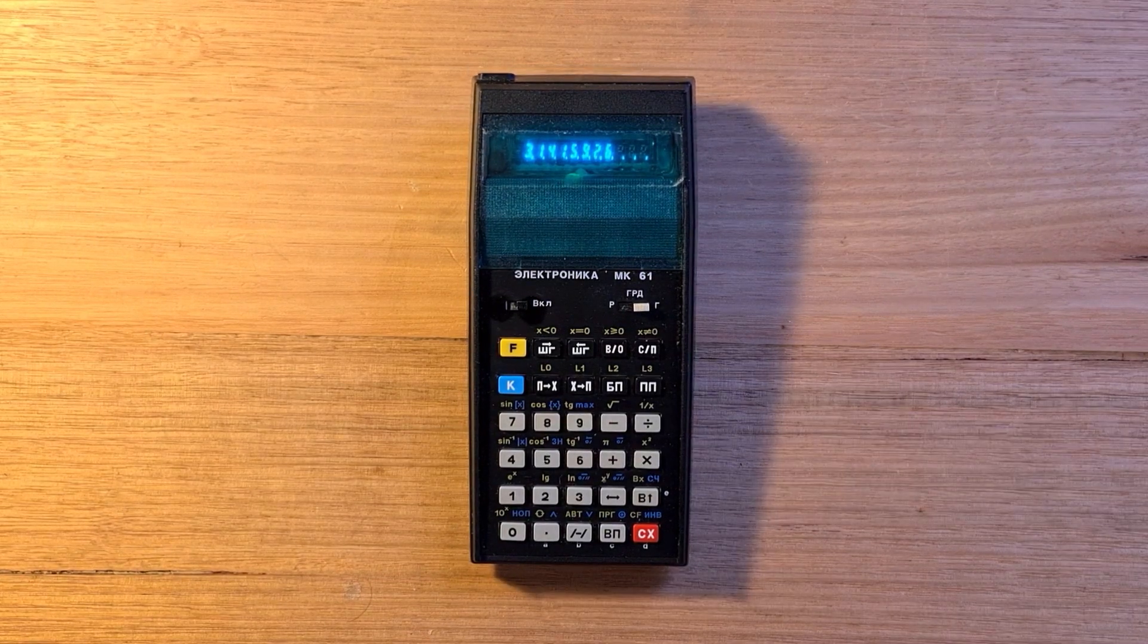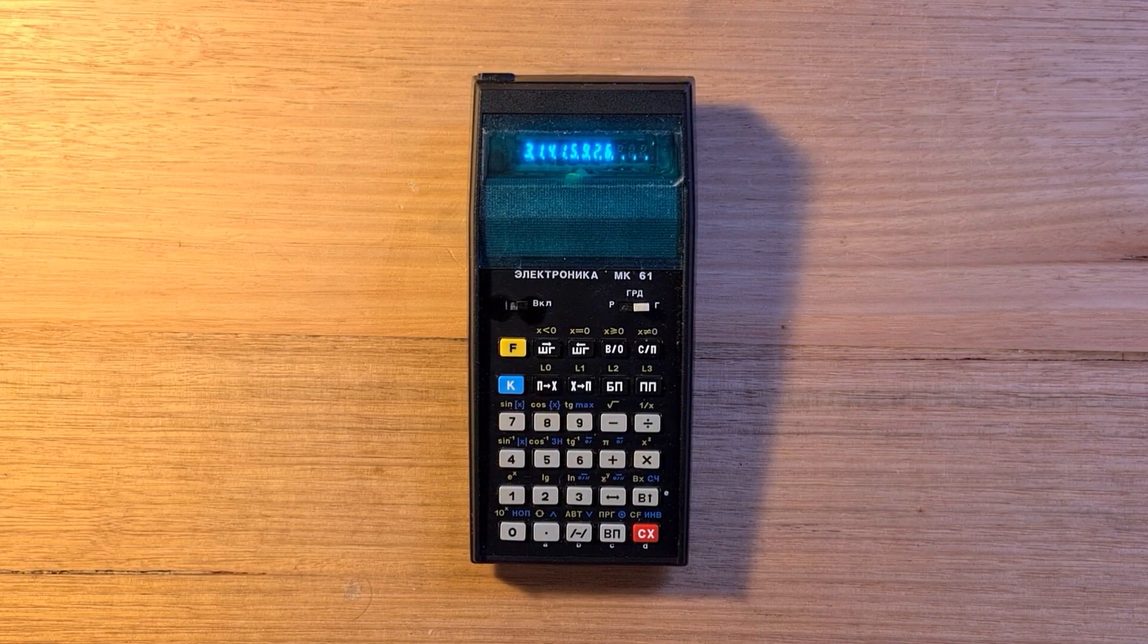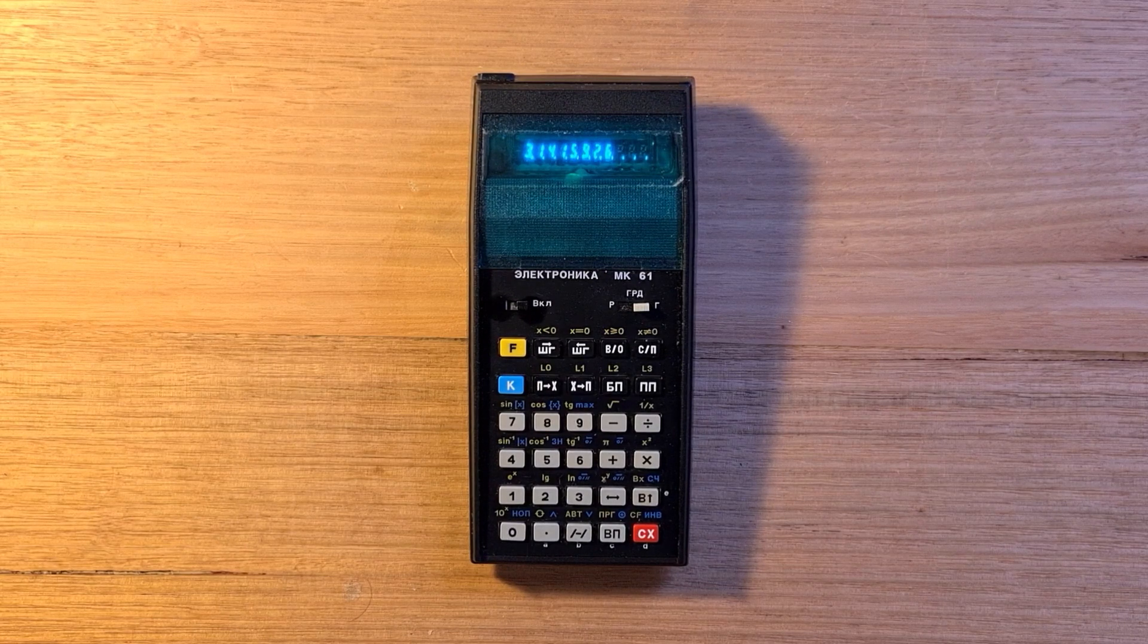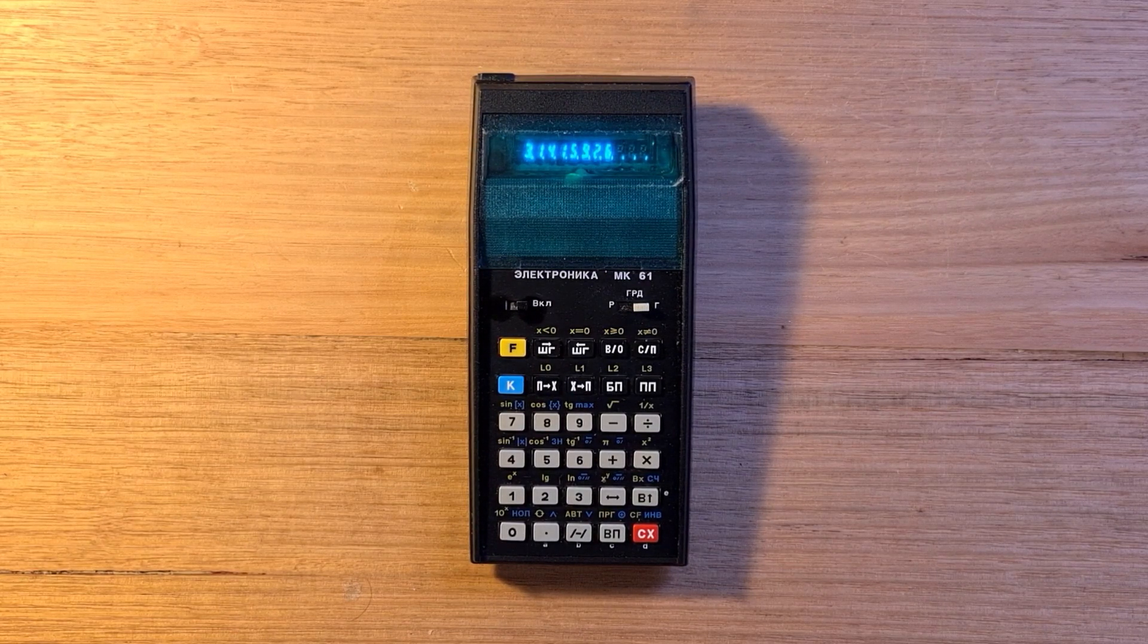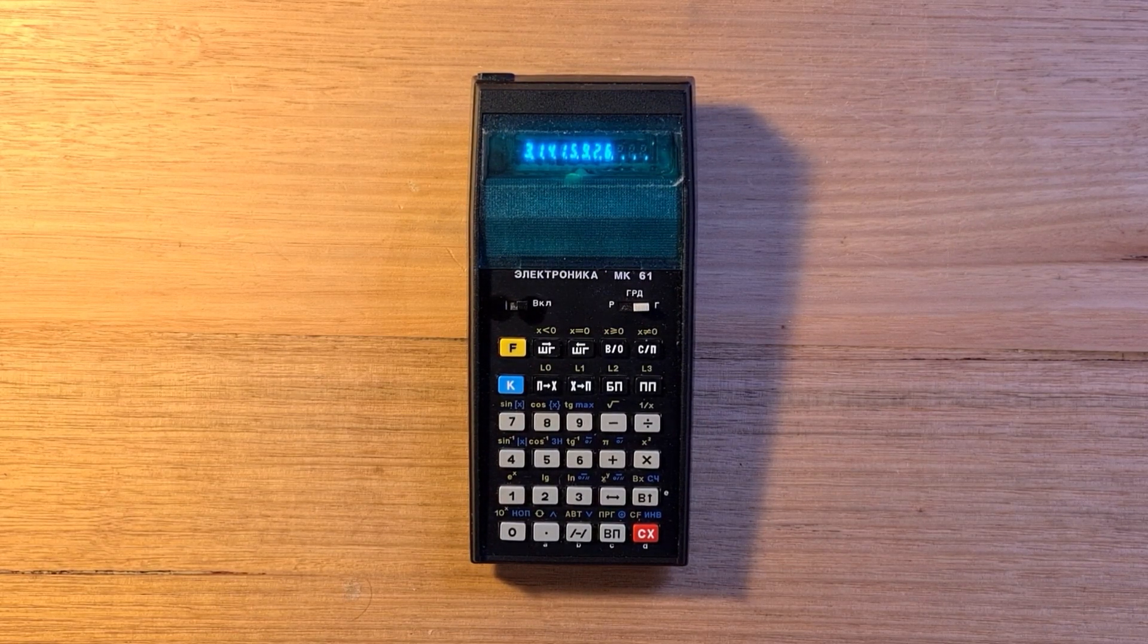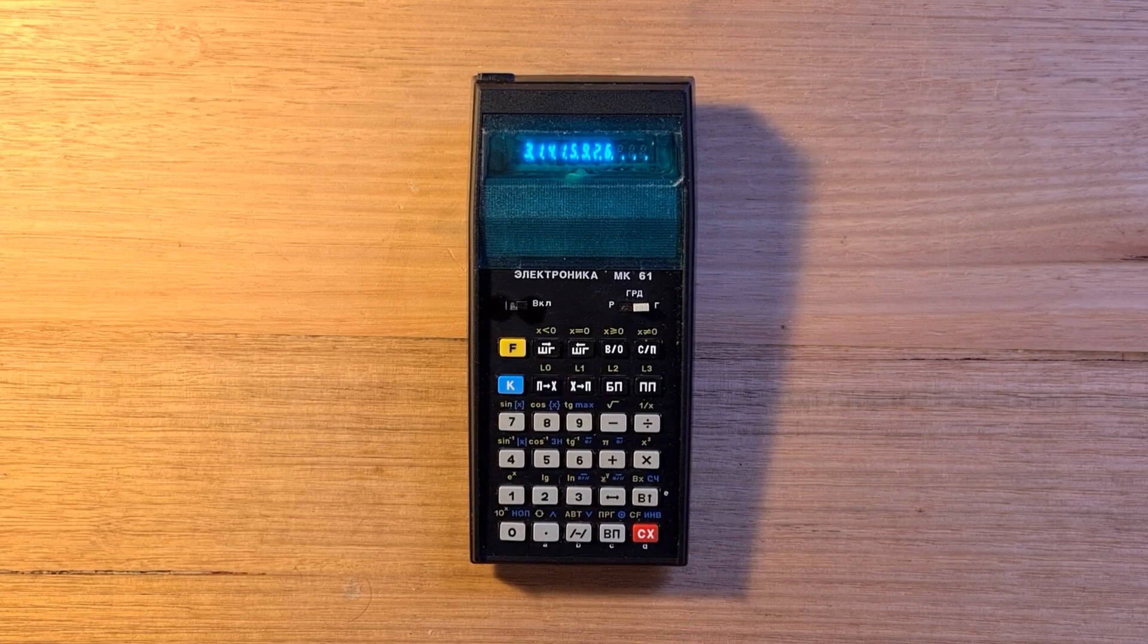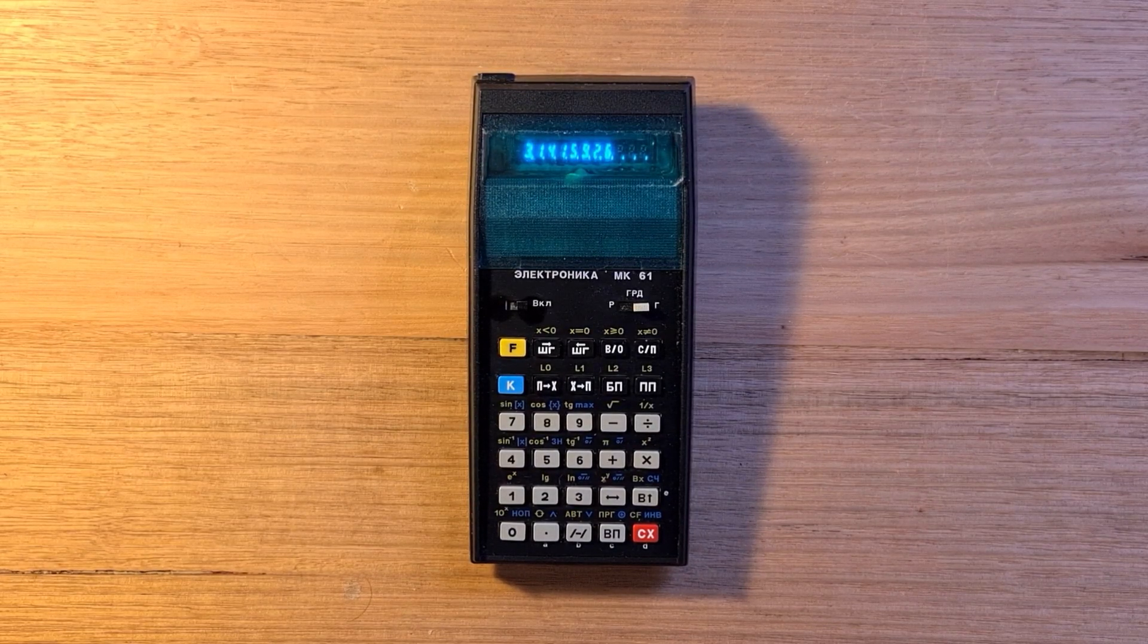The MK-61 uses reverse polish notation, or RPN, and is a four-level stack with X, Y, Z, and T registers, plus an additional X1 register used to automatically store the last X register value.